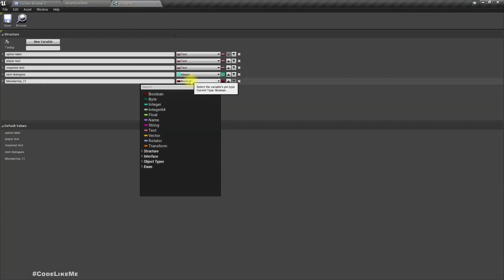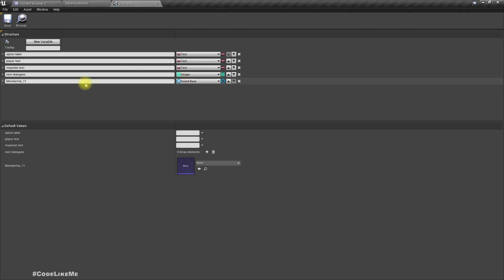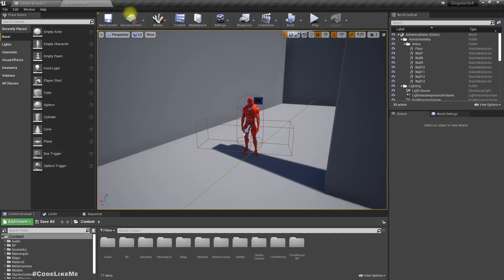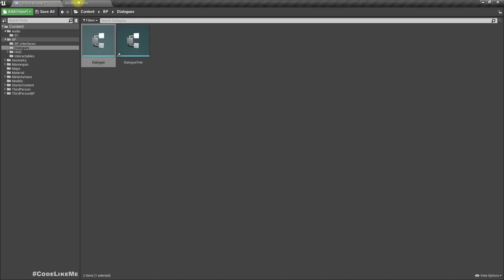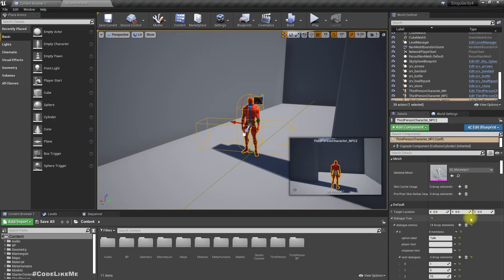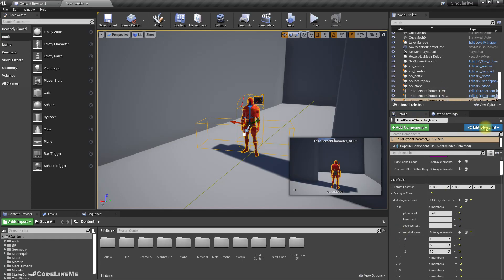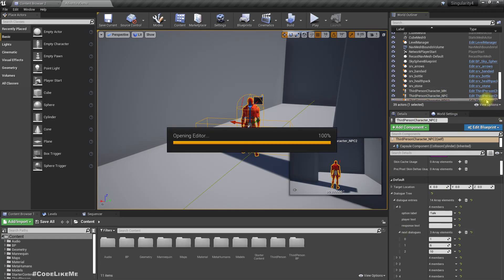The variable will be a Sound Base audio. Now for this character we should be able to define the relevance sound, but it's not appearing yet. I think I have to compile this character first.